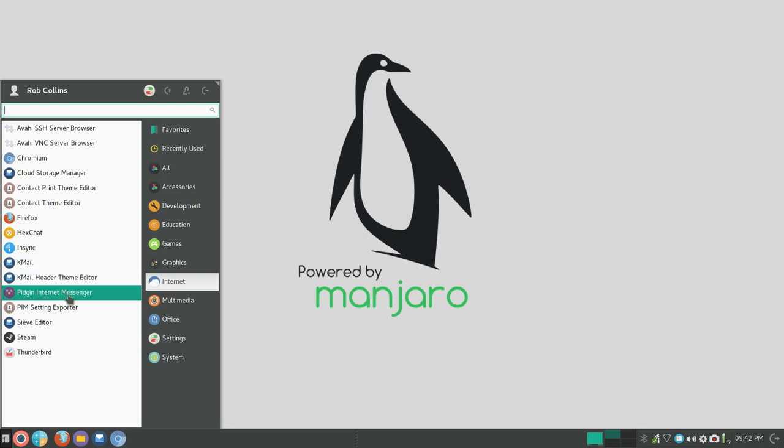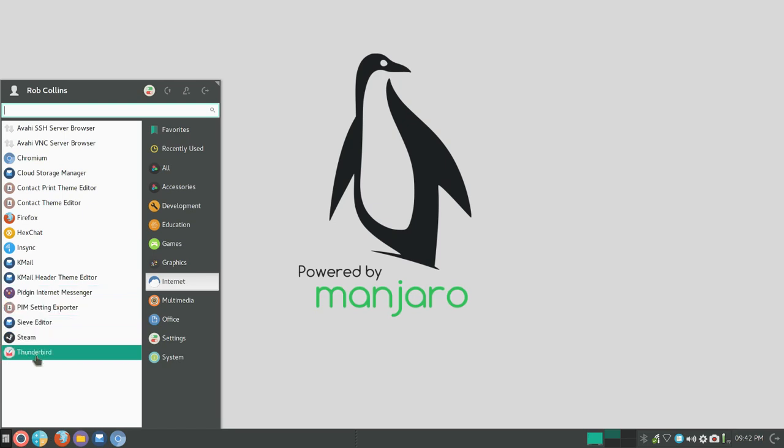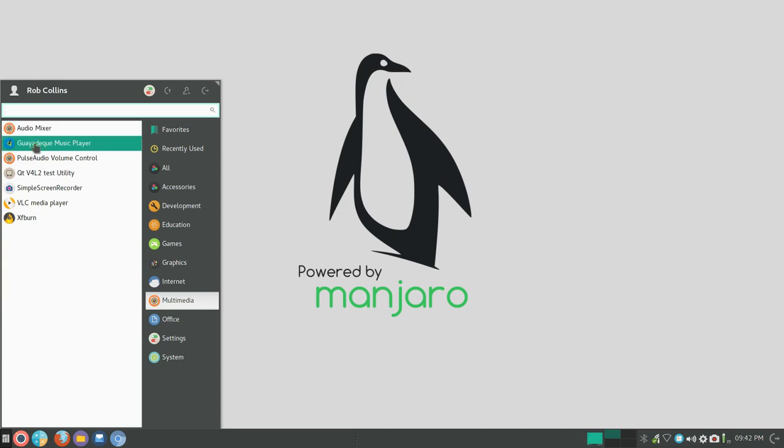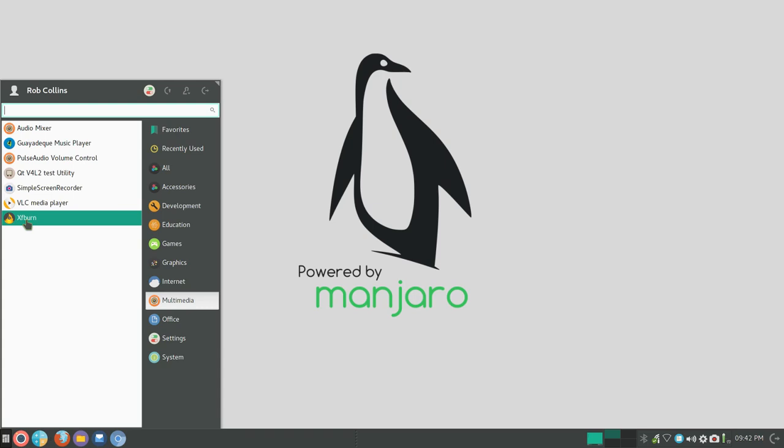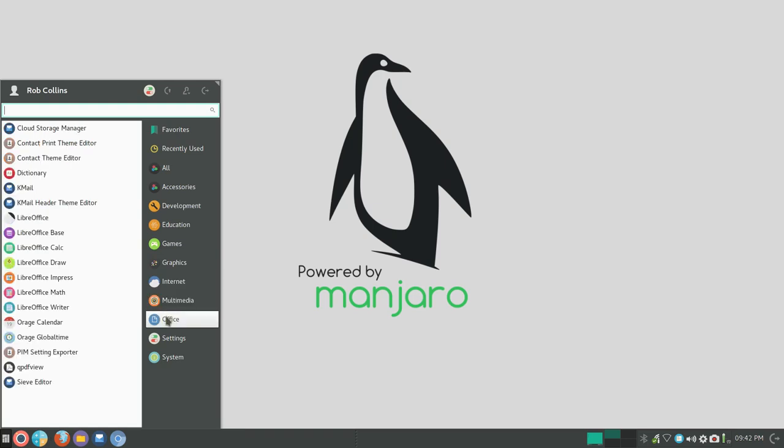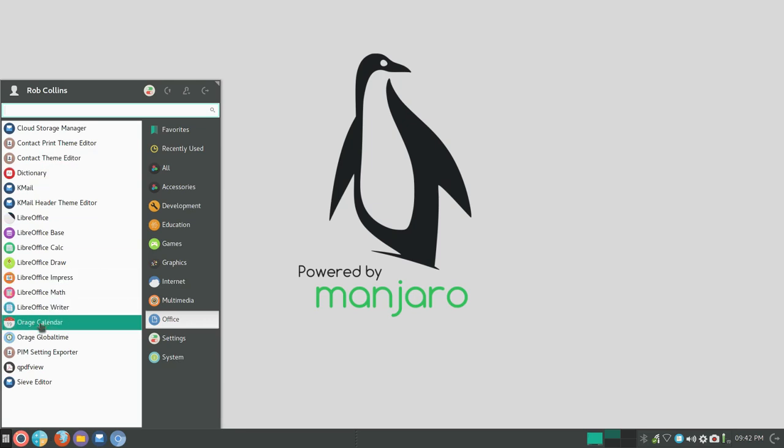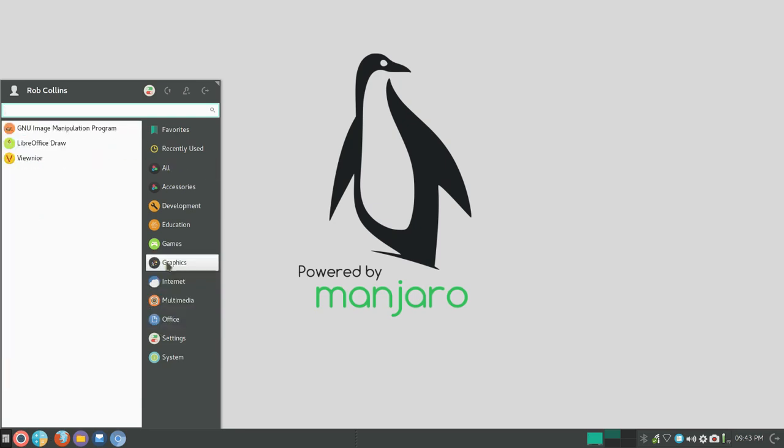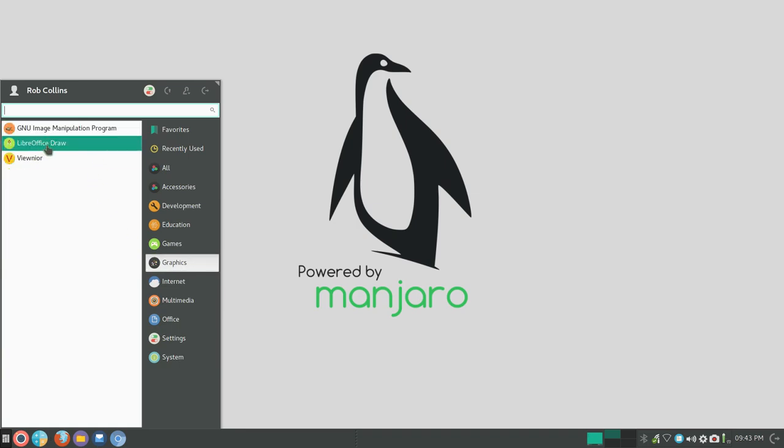File manager—I installed KMail. You've got an internet messenger there, and Steam and Thunderbird pre-installed. Under multimedia, audio mixer. I am not at all familiar with this music player. We'll have to check that out. I installed Simple Screen Recorder. XFburn pre-installed and VLC media player pre-installed. Under office you have LibreOffice, the full suite, and then there were a few things here with calendar setting and time. I'll have to check out cloud storage manager to see what that's about.